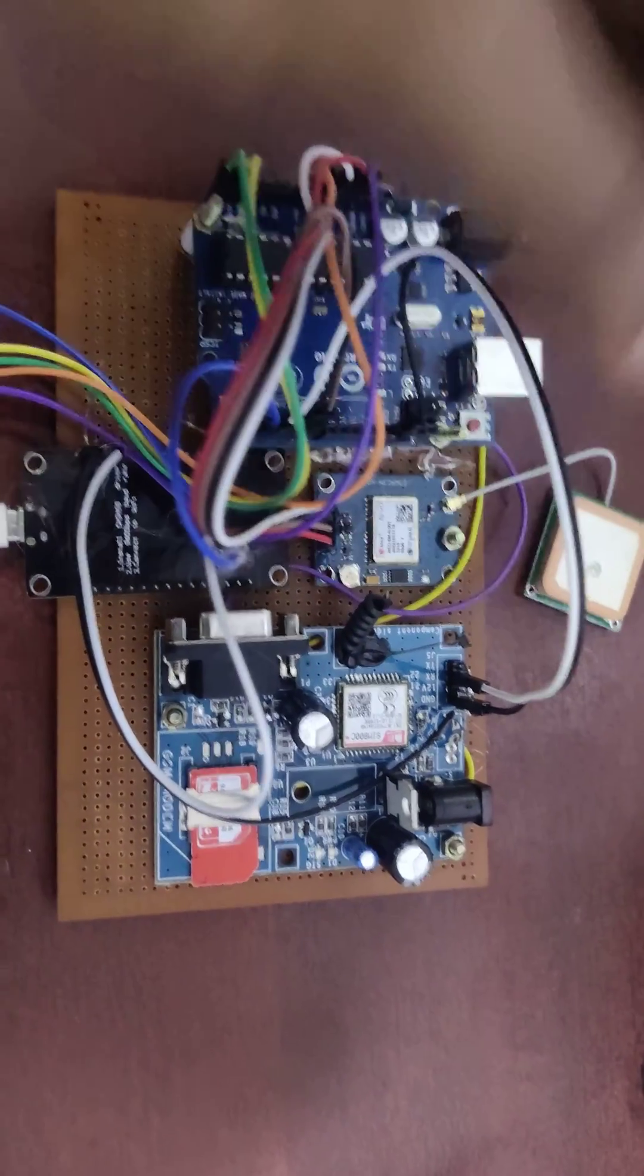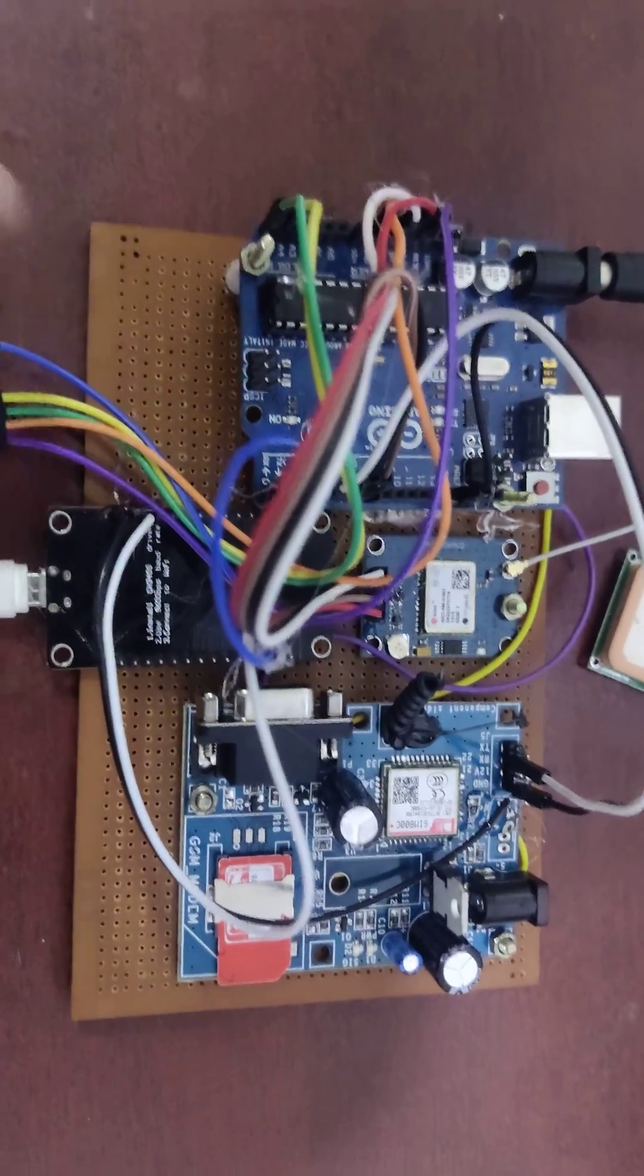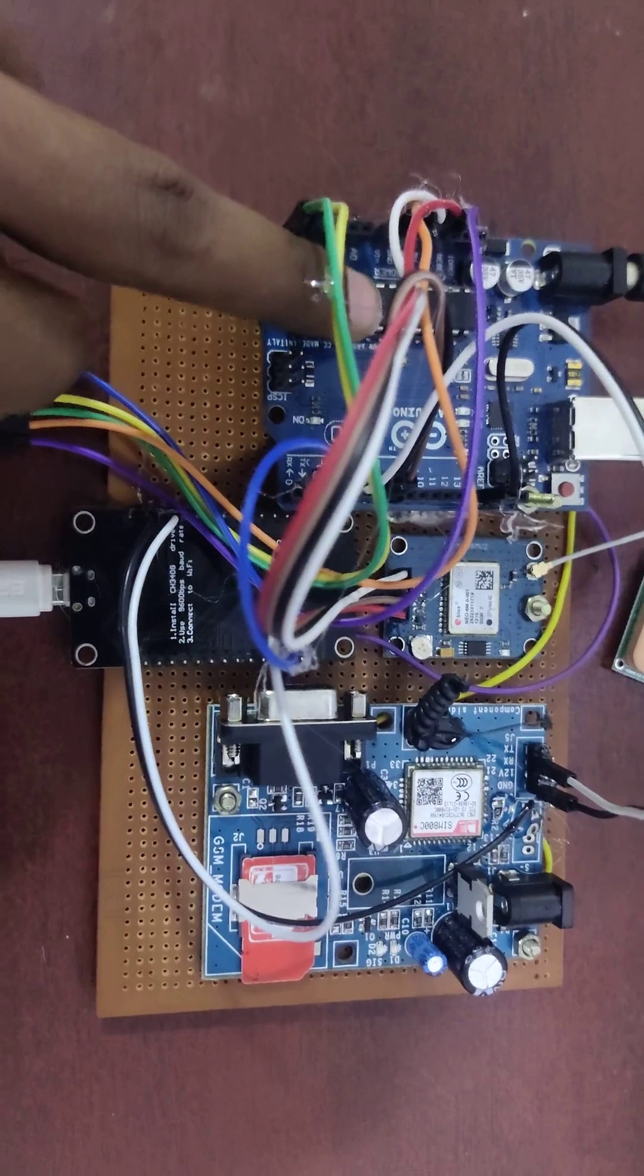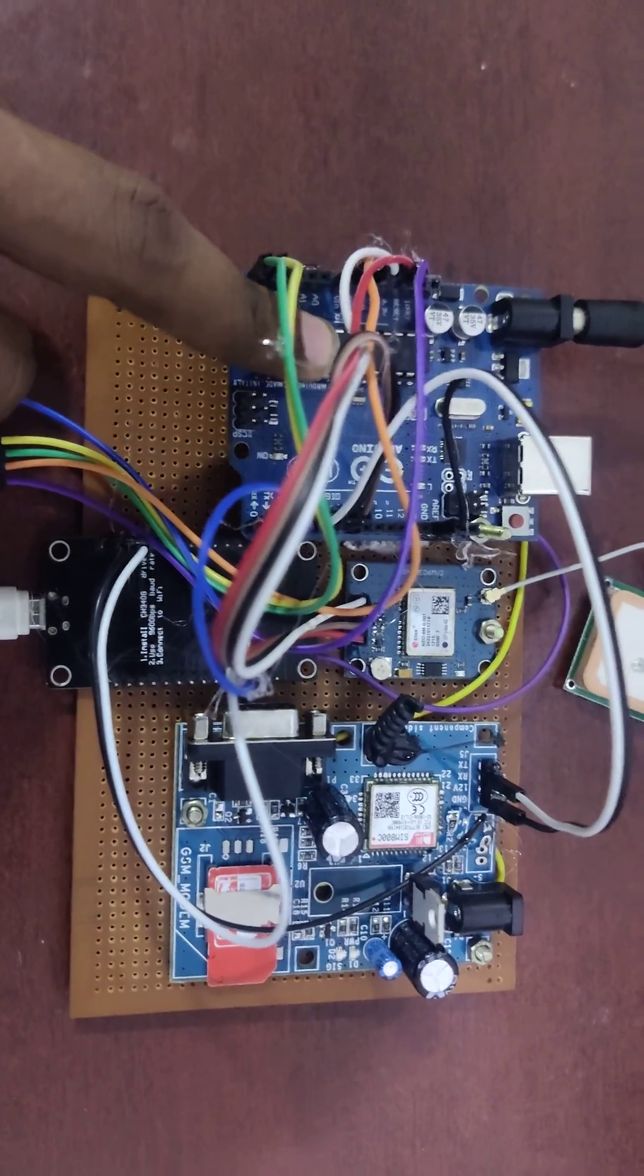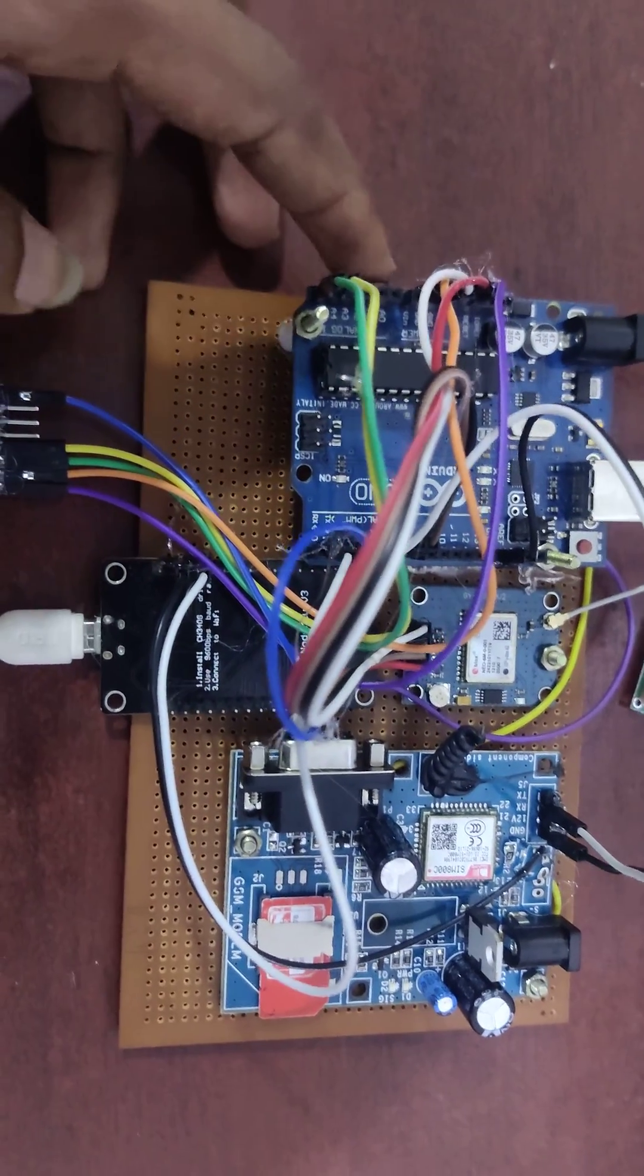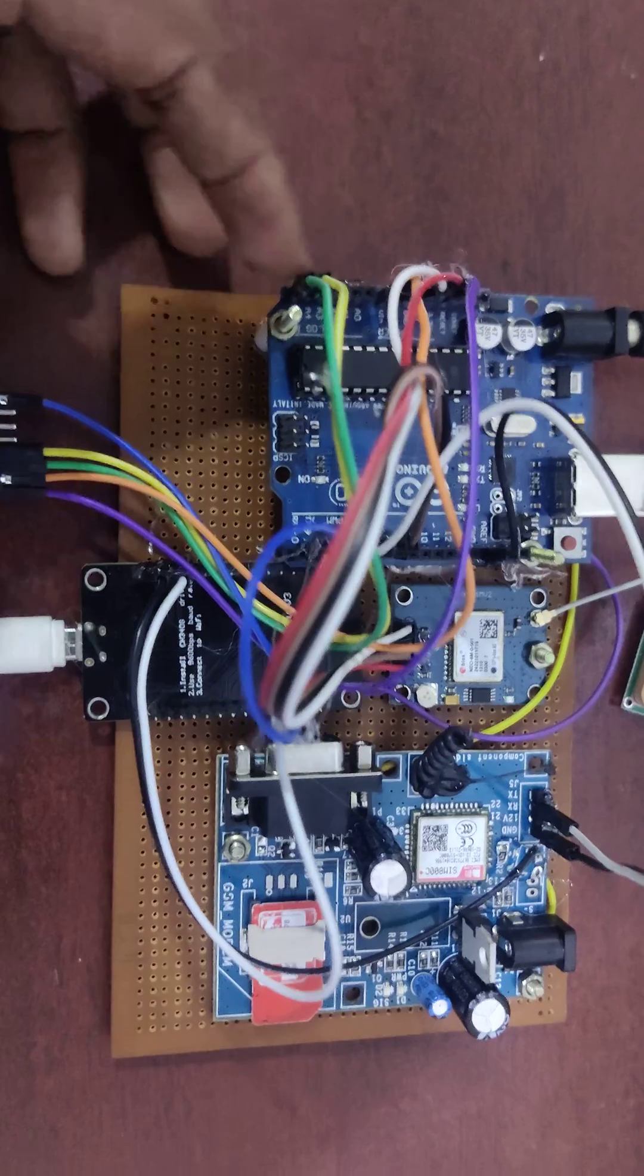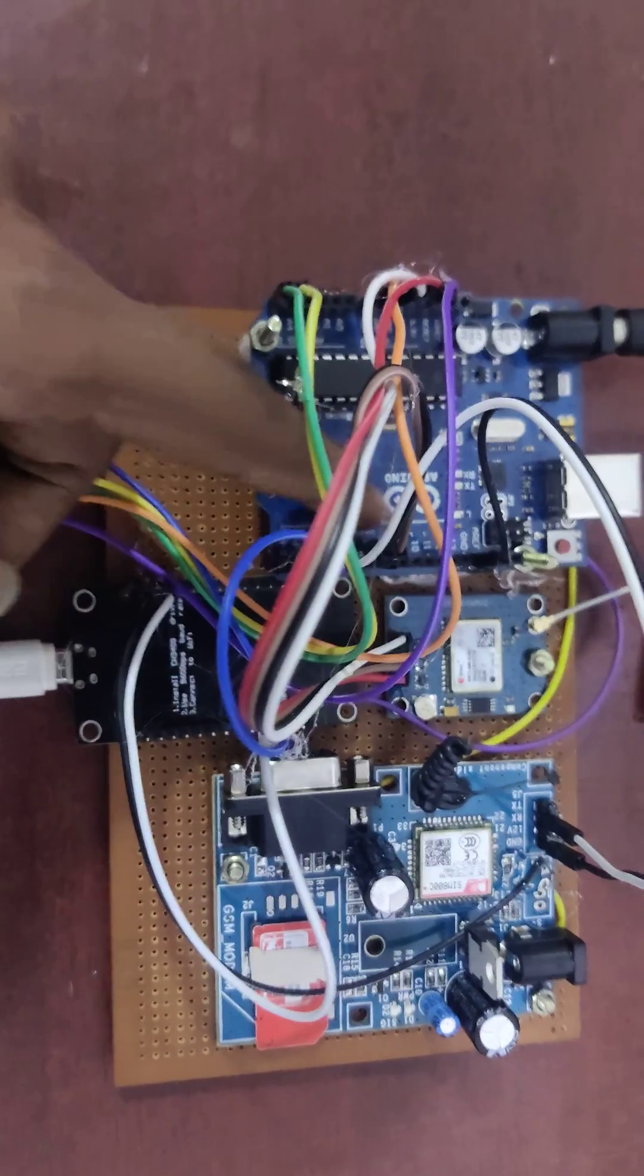IoT based human fault detection system. So here we are using Arduino UNO with Atmega328P microcontroller. These are the analog pins and then these are digital pins.